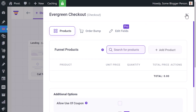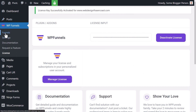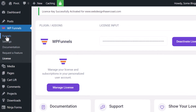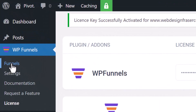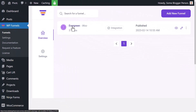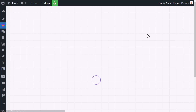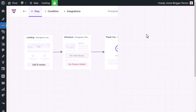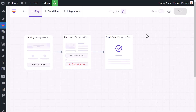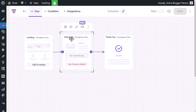Now that I've got my pro license activated, I'll go back into funnels. I can see my funnel here and can come back to edit it at any time. I'm going to click the pencil icon to edit, and now I can start using the pro features. I go into my checkout and click the cog to make changes.